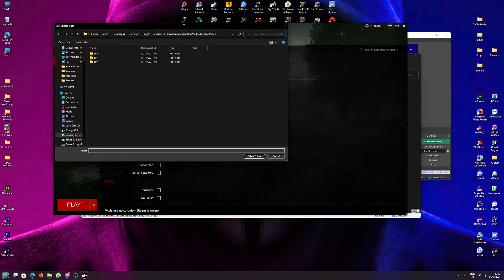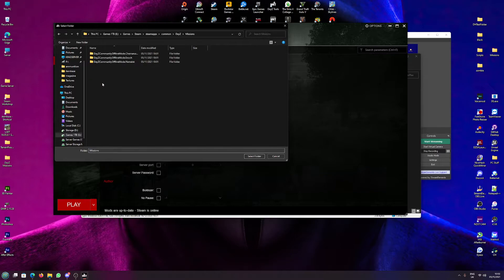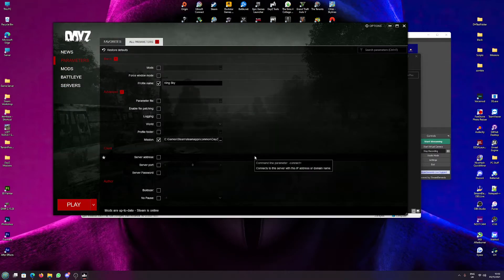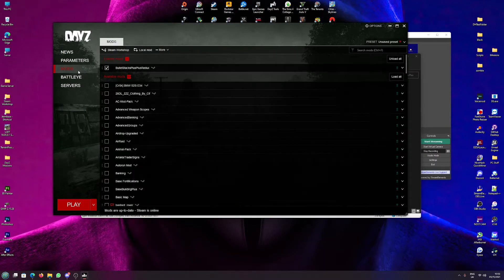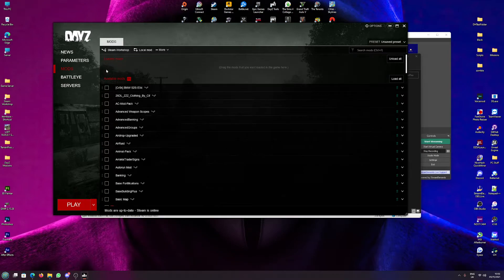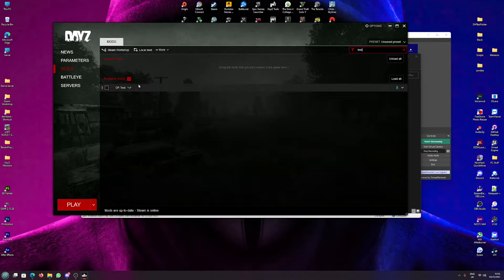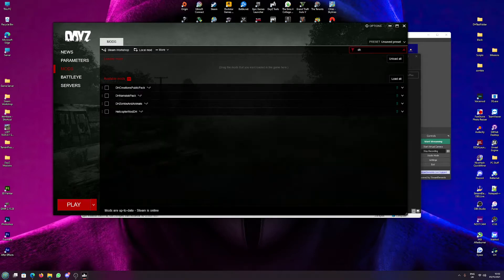Click on the dots, go to DayZ missions, Chernarus, we'll select that folder. Go to mods, let's add a mod. Let's go for one of my test mods. Oh no, I actually don't have any. We'll just go for my actual mod.